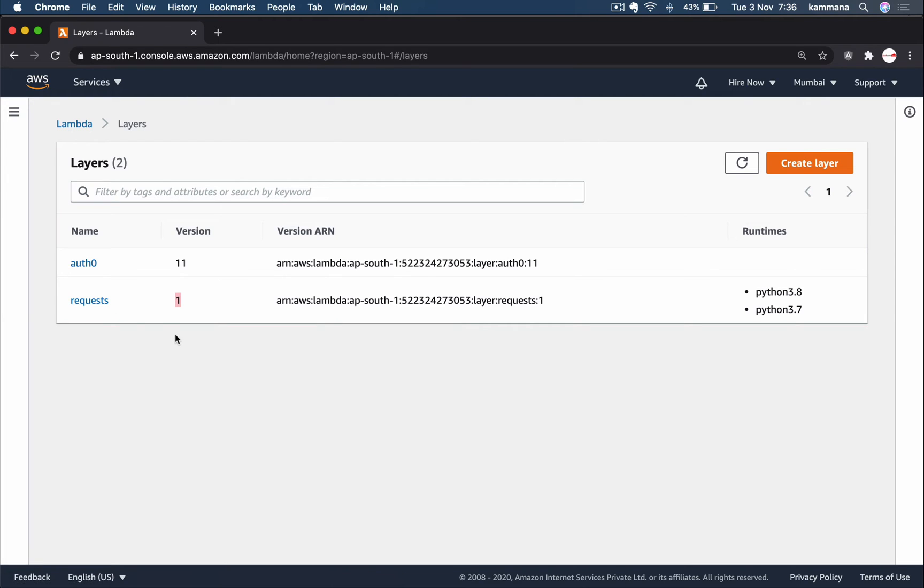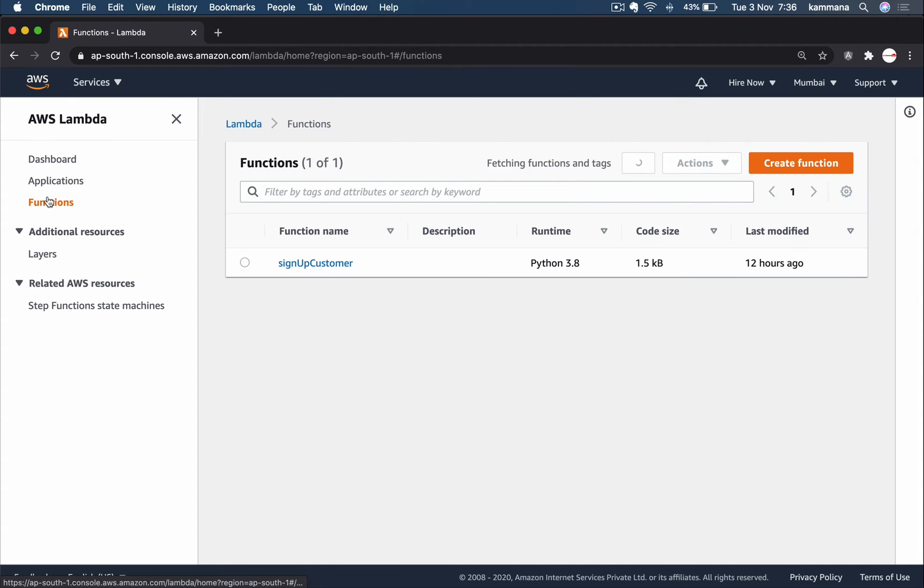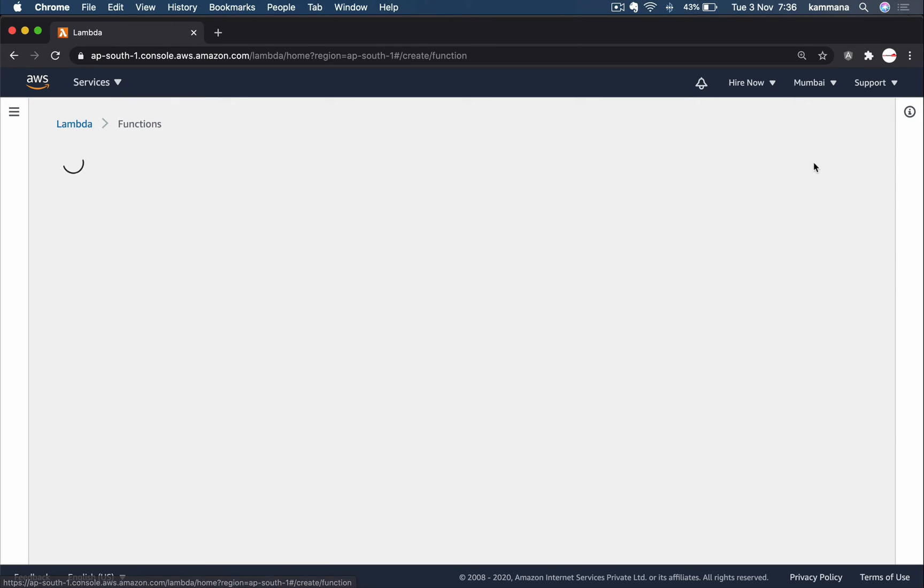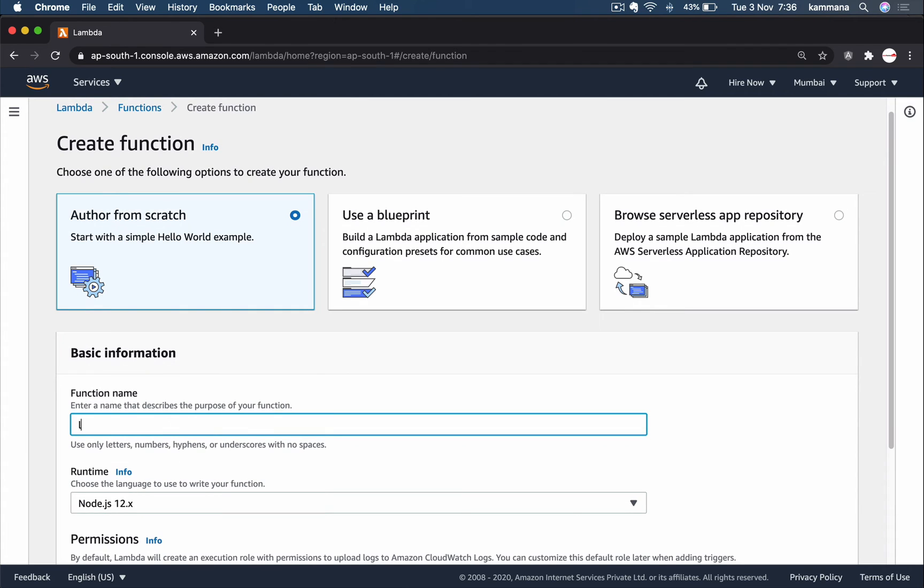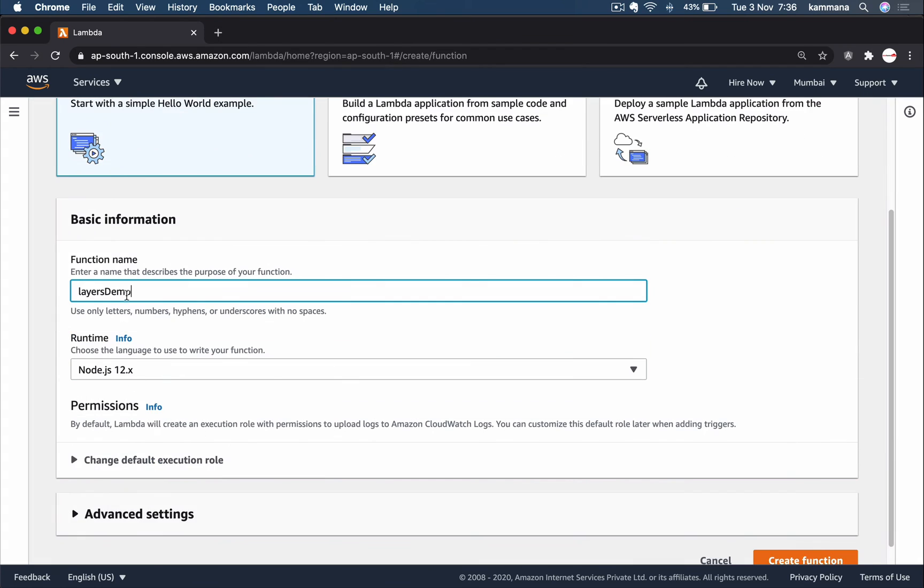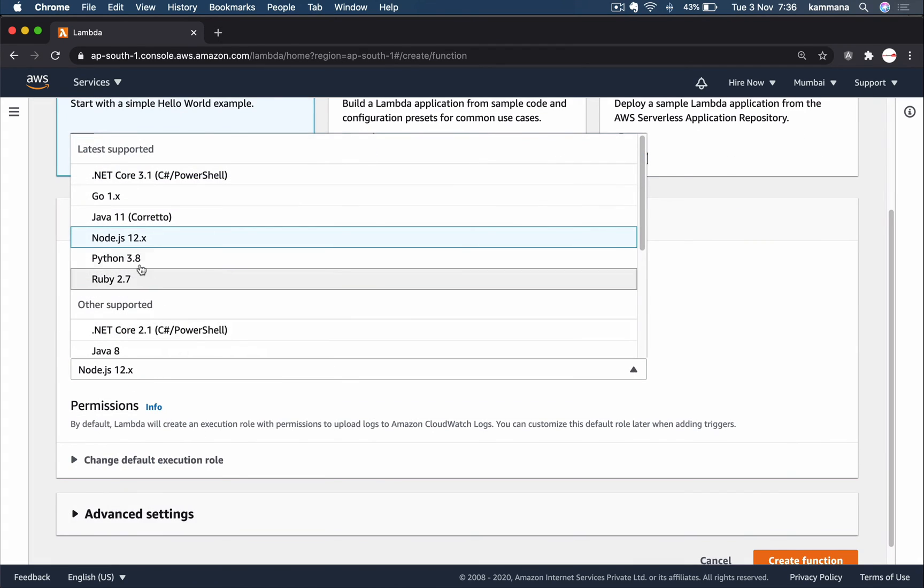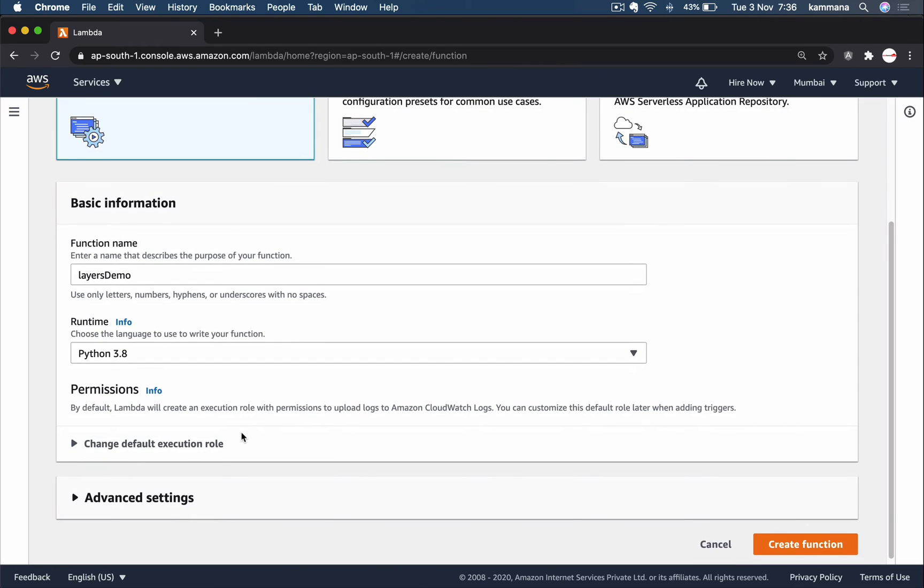Now let's go ahead and create a function which is going to use the layer and access the dependencies in that layer. Create function. Layers demo, I'm naming it layersDemo. Runtime Python 3.8. Permissions, leave all defaults, that's okay. Create function.